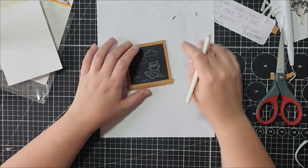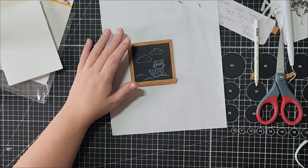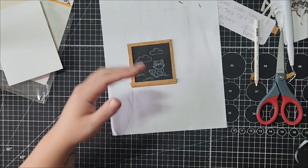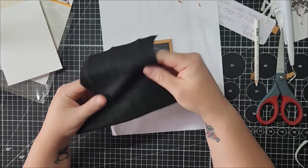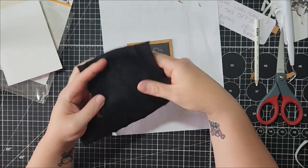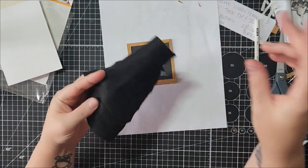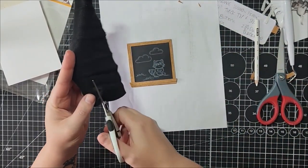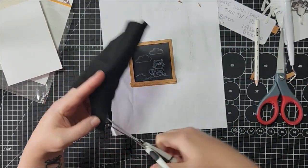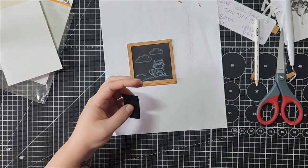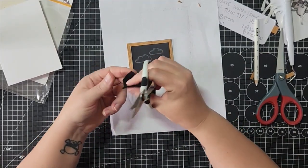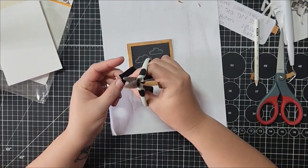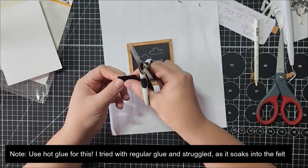And then, bonus, I thought that this would be fun. I have this leftover felt and I'm going to make a little chalkboard eraser out of it. I'm just going to cut a chunk off. I think I might need to double layer it.